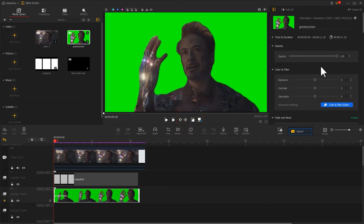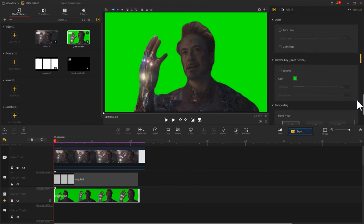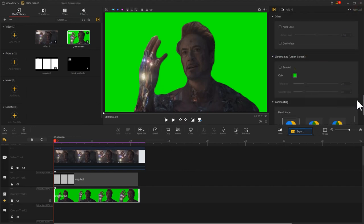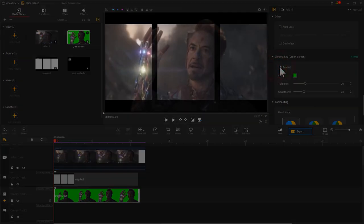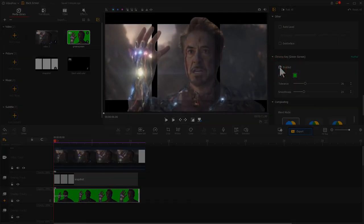After that, let's find the Chroma Key section on the inspector panel. As the default green color is the same as our background, we don't need to add more adjustments. Select Enabled. We can remove the green background.